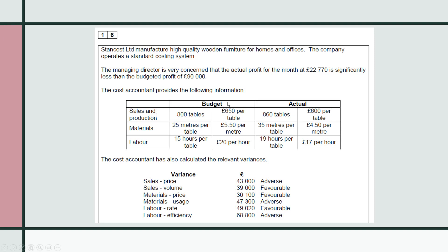The cost accountant has given us some information. The plan was to make 800 tables per month and sell them for £650. The actual number of tables made and sold was 860, at a price of £600 per table — so the selling price was reduced but demand increased. For materials, the standard is 25 metres at £5.50 per metre, but the actual was 35 metres at £4.50. So every table used 10 metres more than standard, though each metre cost £1 less.